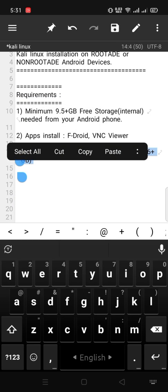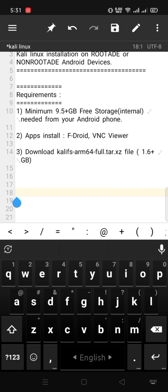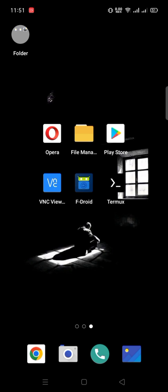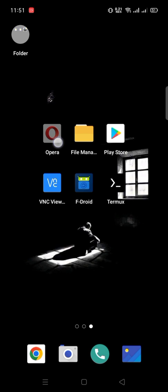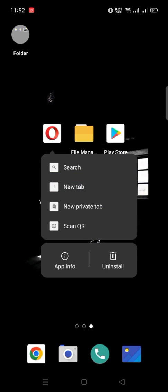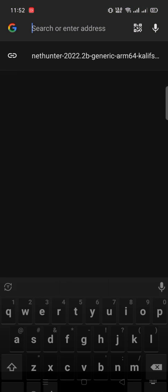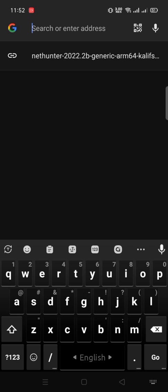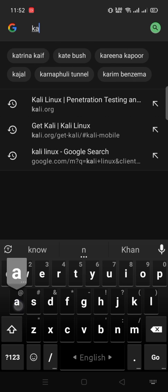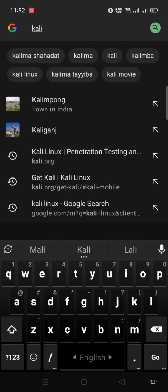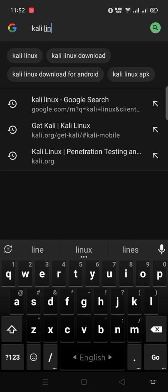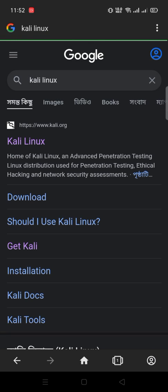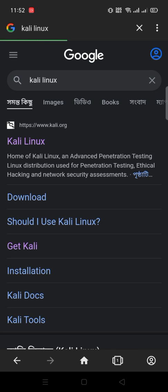After that, we need to download Kali FS ARM64 file. An important notice for you, for downloading this file, if your internet connection is not fast, so I recommend you to use Opera or Torrent. I'm using Opera. Search Kali Linux in the search bar.